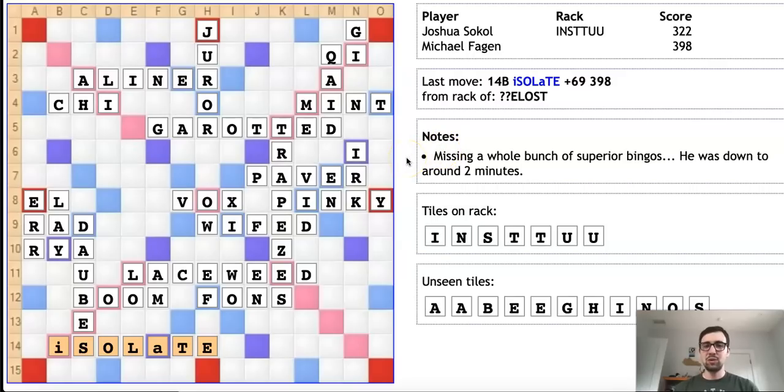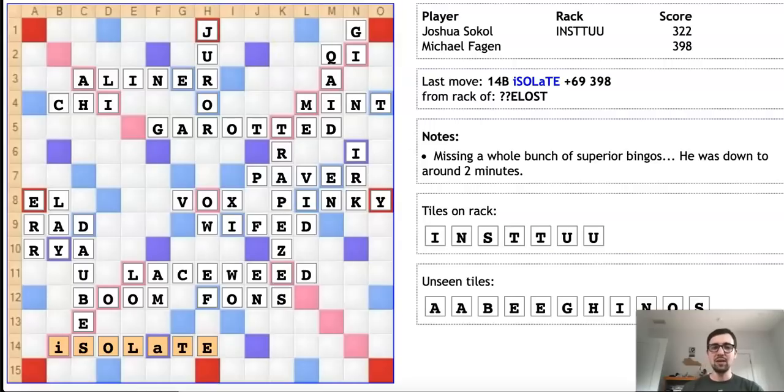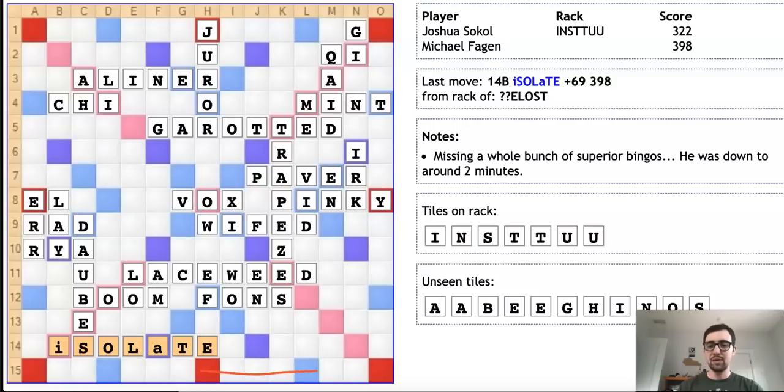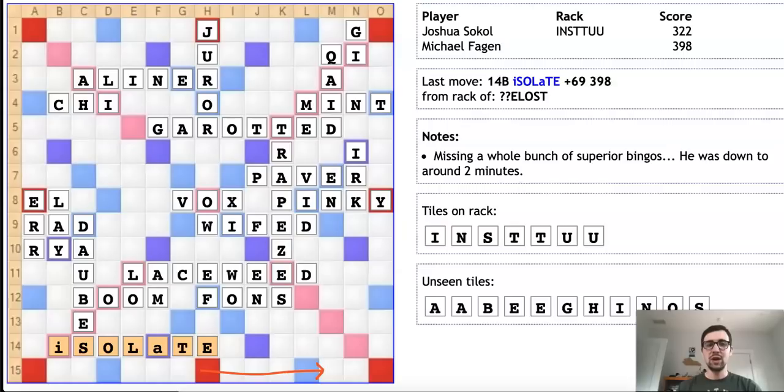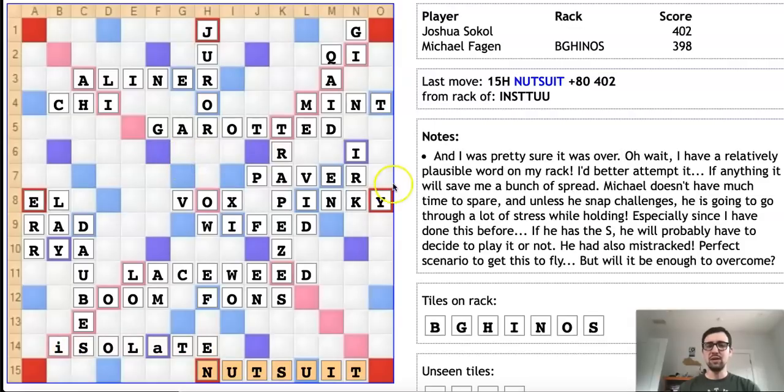Now we move to another position involving Josh Sokol, but this one is far more towards the side of creativity as opposed to hilarity. Here he's playing Michael Fagan, another top player, and he's in a very bad position—down 76 points with two U's and two T's and nowhere to play a bingo. Instead of fishing off a couple of tiles, which would almost certainly lose after Michael plays down on the bottom row and takes out Josh's last viable bingo line, Josh decides to bingo immediately. But bingo with what? He's got two U's and two T's. How is he going to bingo?